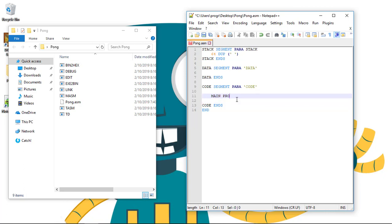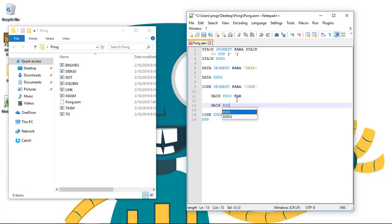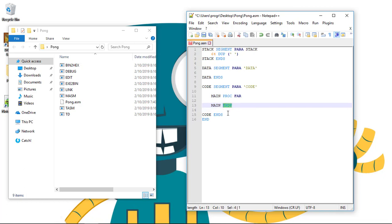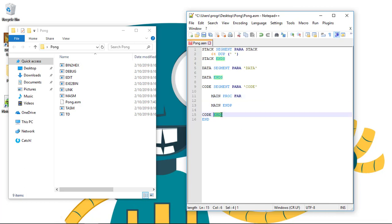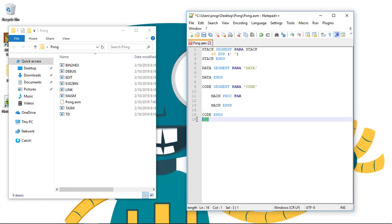Now, let's start by creating our main procedure. Main proc far, main endp. The P is for procedure. And ends, the S is for the segment.